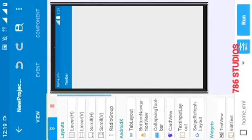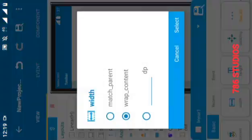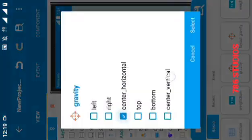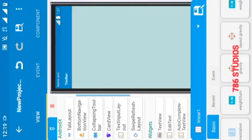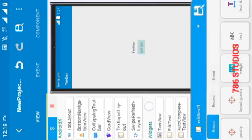Here in home activity, I will add one text view, one edit text, and button.